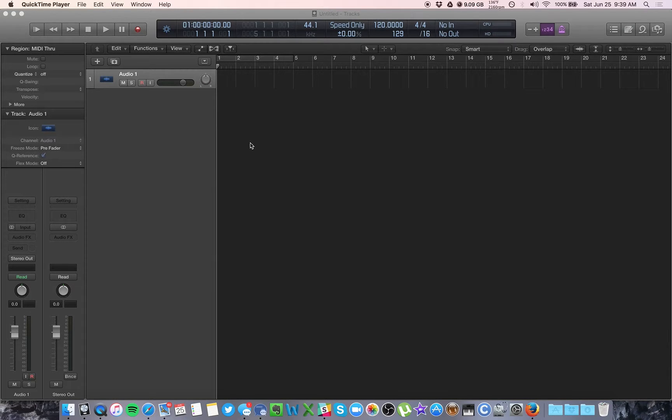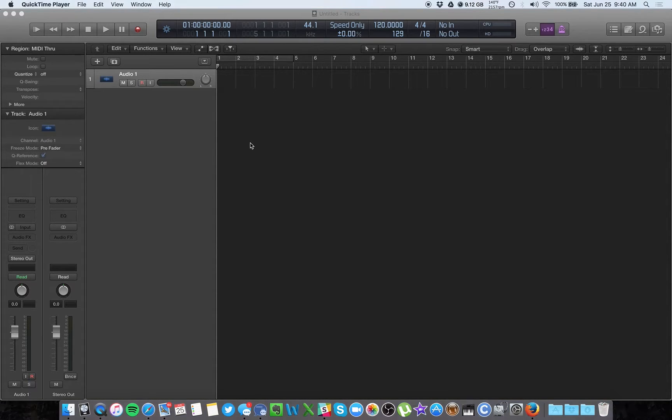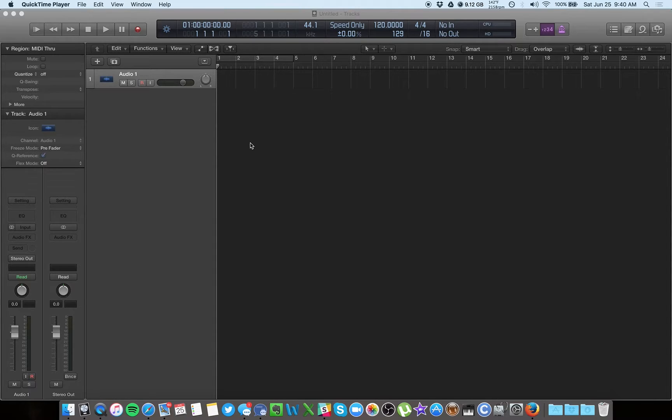Hey guys, back again with more podcasting tips in Logic Pro. I've had a few people ask about turning their video blogs or webinars into podcast episodes, or maybe being able to import a video here and clean up the audio a little bit just for a better sounding production.